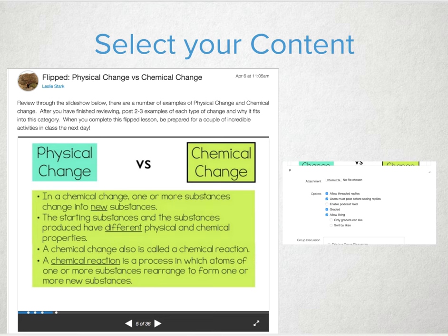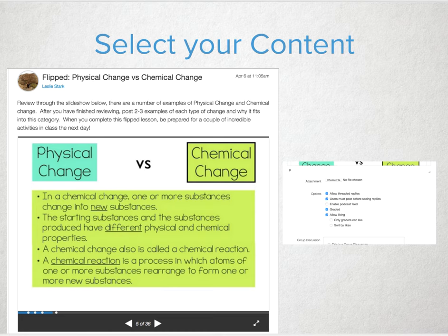Let's take a really fun end-of-the-year elementary activity on physical versus chemical reactions — Mentos and Diet Coke. Everyone loves the sticky science experiment. Flip this lesson by sharing with students information on physical and chemical changes and how to classify them. Open up a discussion to go with the video or slide deck that you're sharing, and ask students to come up with items that fall into each category.